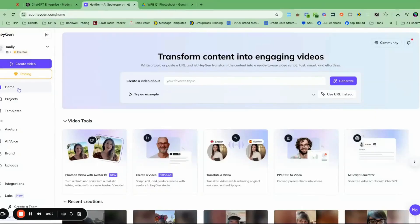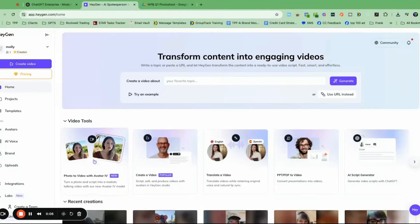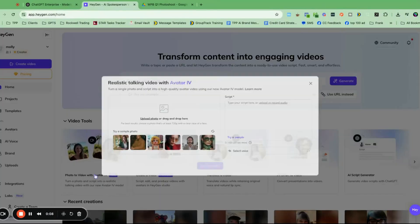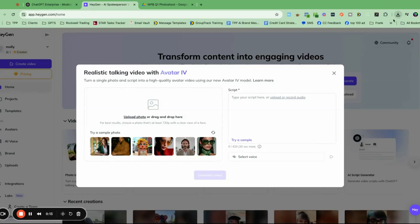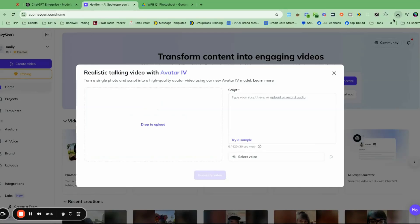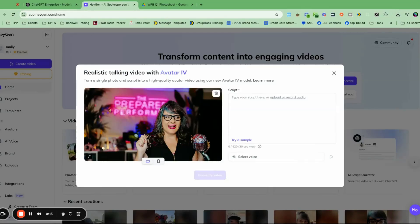I'm going to walk you through exactly how to do it. You have to make sure you go to the home screen inside Haygen, then click on video tools. It's this thing called Avatar 4. You click on it and then you're going to upload or drag and drop a photo. So I'm going to actually use this photo. I'm not sure if it's going to work because I'm not looking at the camera and my mouth is kind of in a weird spot, but we're going to try it.